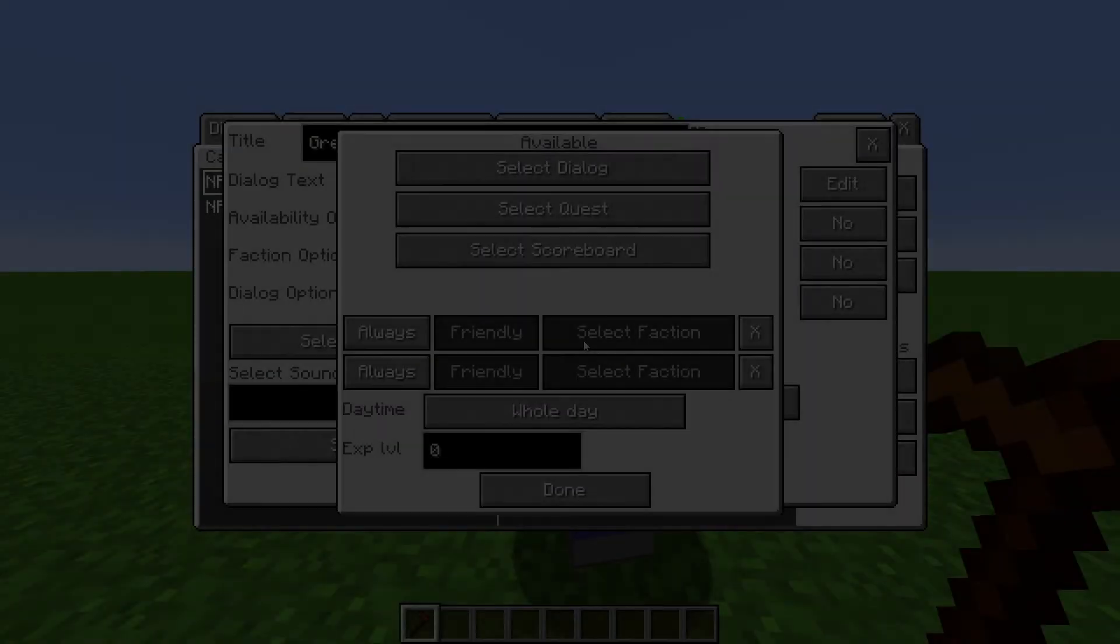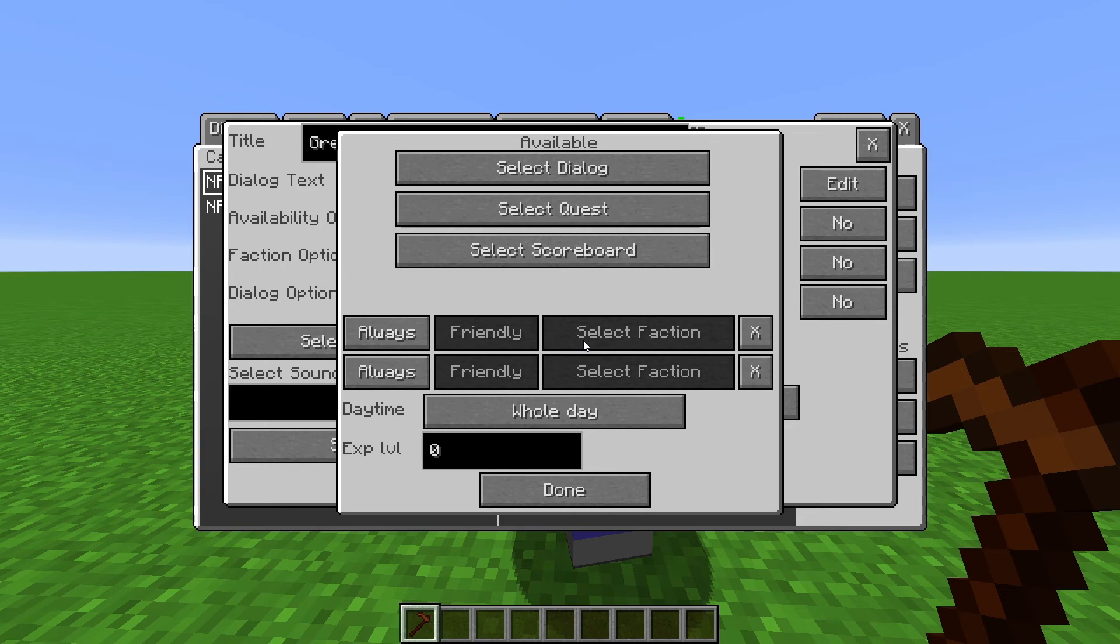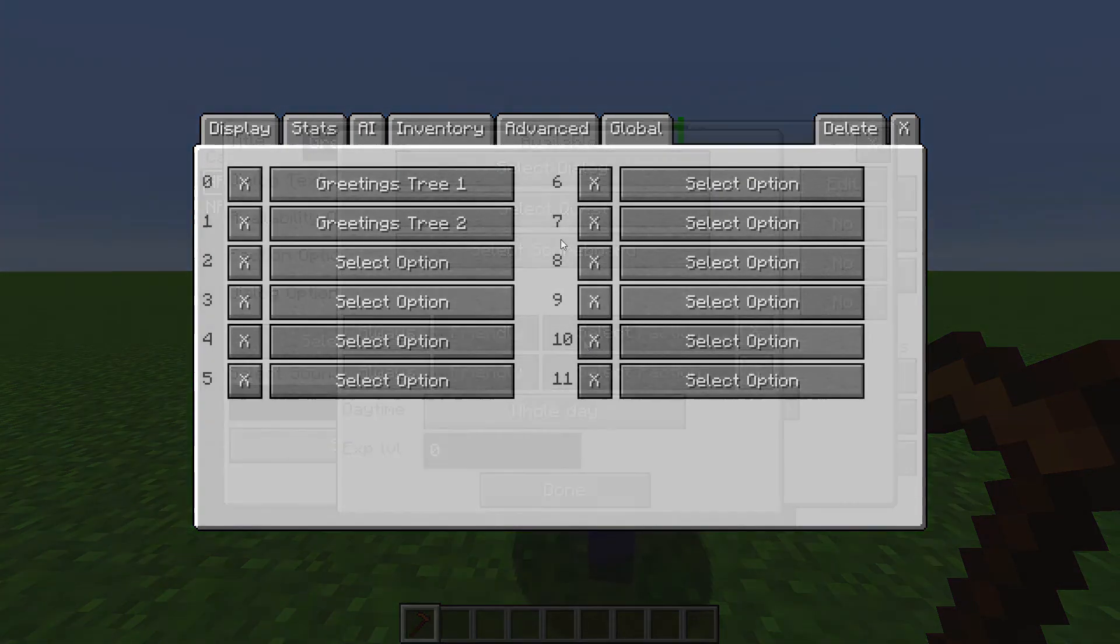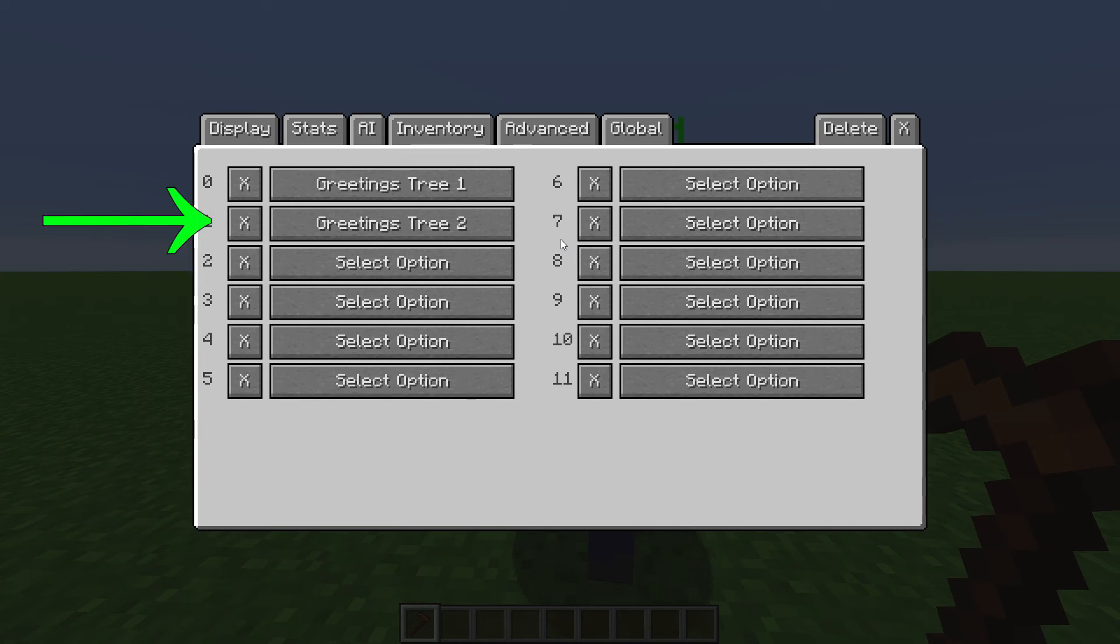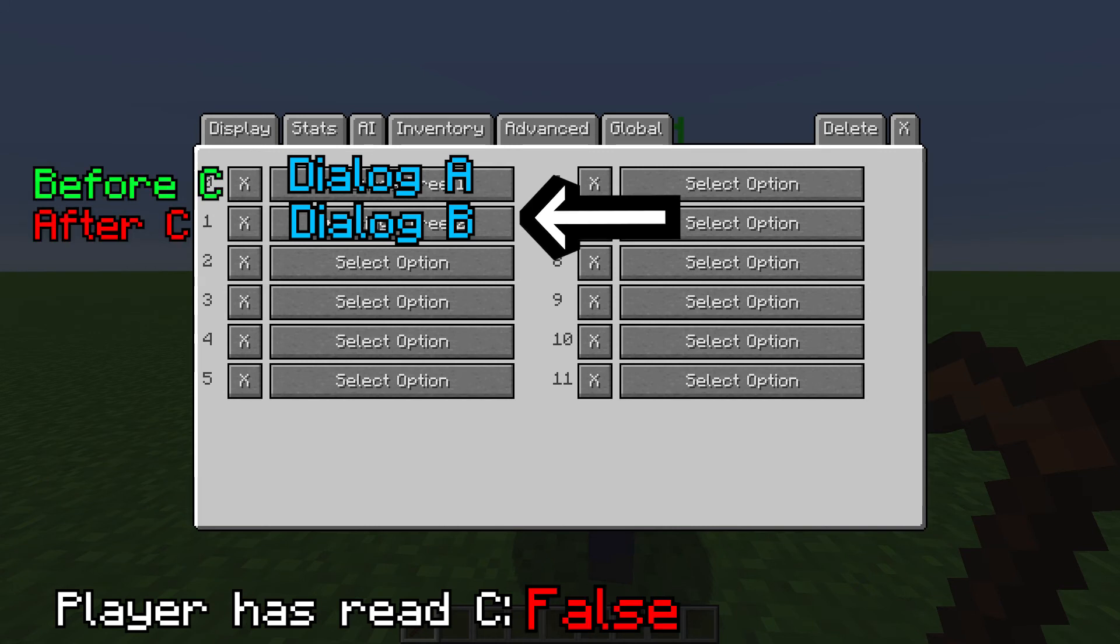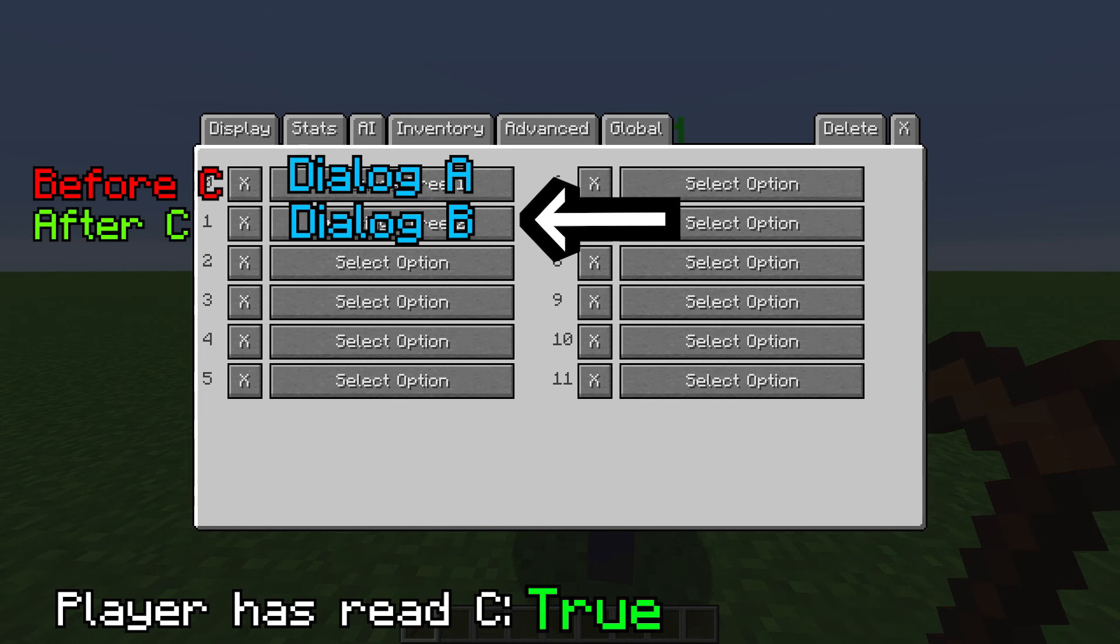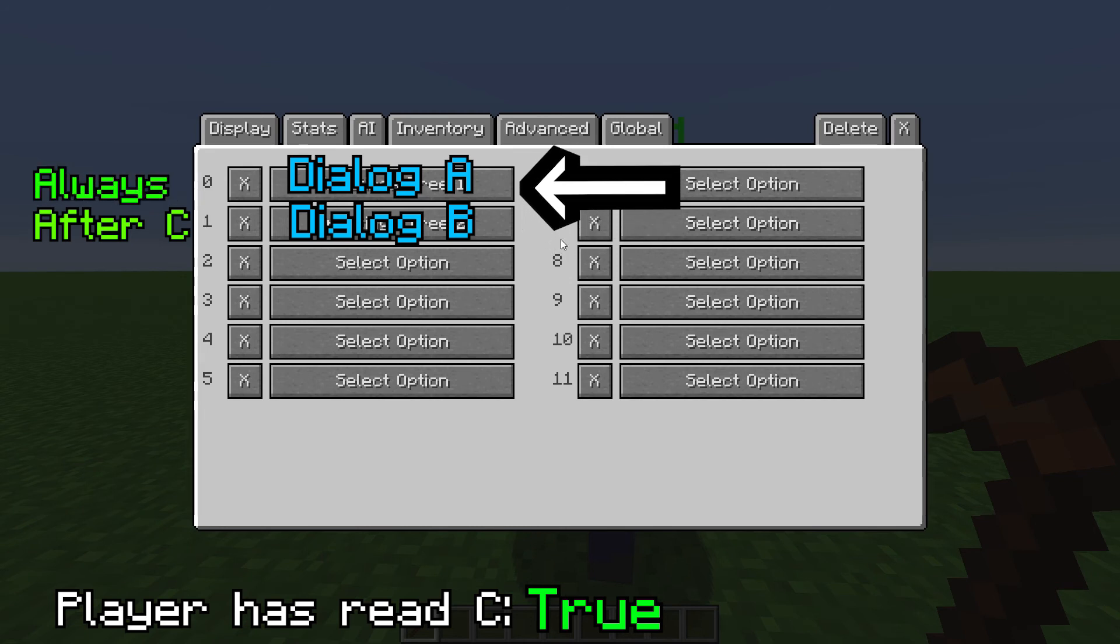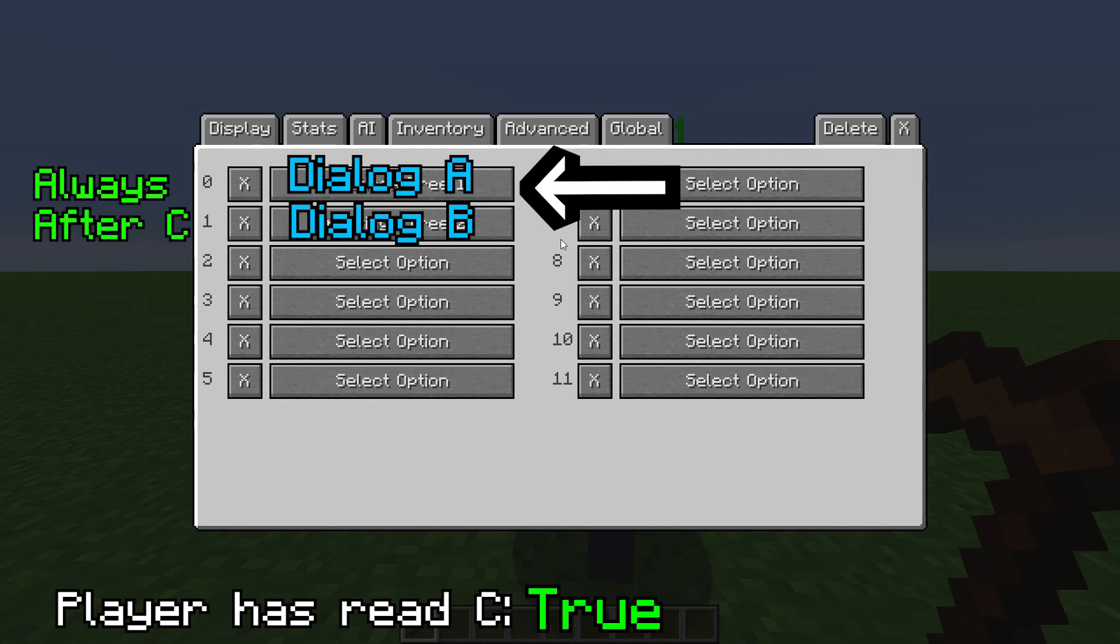Here is a common issue people have with the Availability Options. Often people don't realize that by not setting any Availability Options, they are actually saying that this Dialog is always available, no matter what the player has done. In the Advanced tab, when the player interacts with the NPC, the mod goes through the list of all Dialogs here and displays the first Dialog that's available to the player. So if Dialog A is available before Dialog C, and Dialog B is available after Dialog C, then the mod will display the correct Dialog to the player depending on if they read Dialog C. But if Dialog A's availability has not been edited, and Dialog B is only available after Dialog C, the mod will always display Dialog A, because the player meets all conditions for Dialog A, because there are no conditions to meet. Therefore Dialog A is always available.